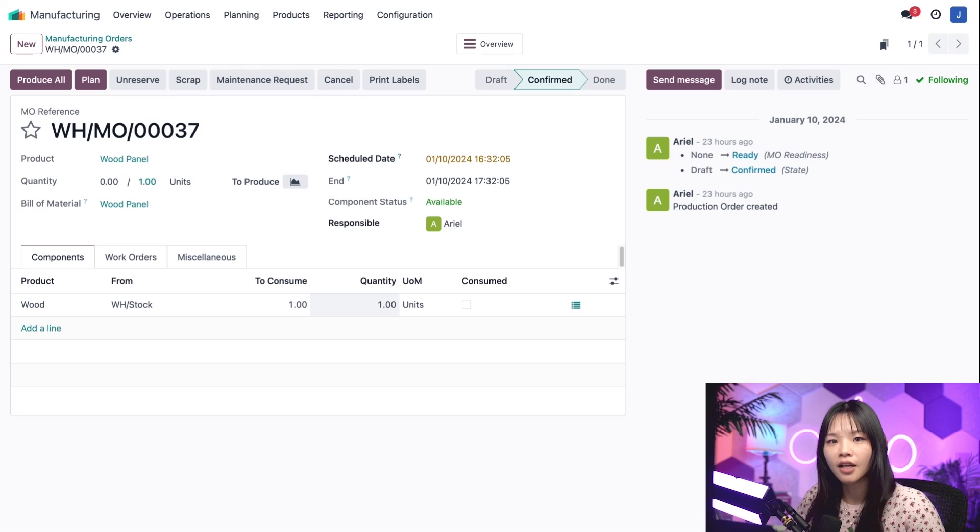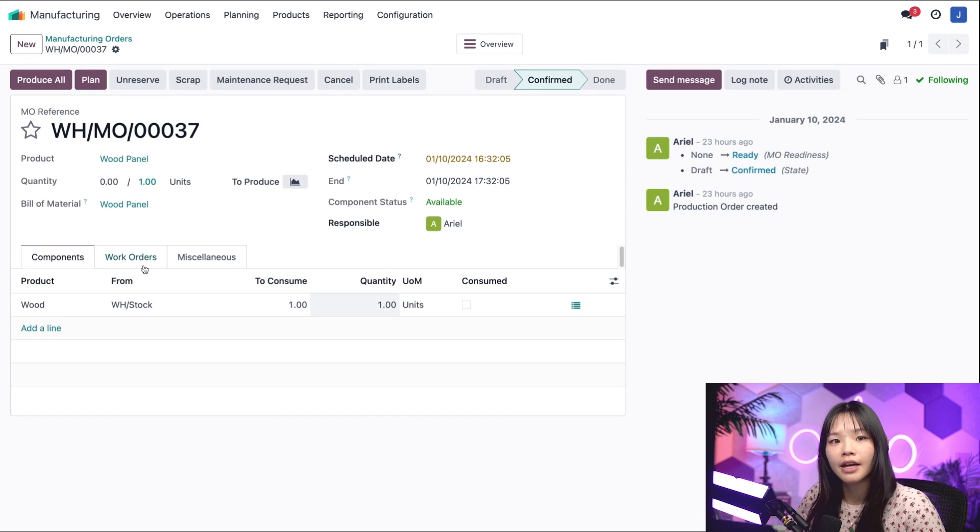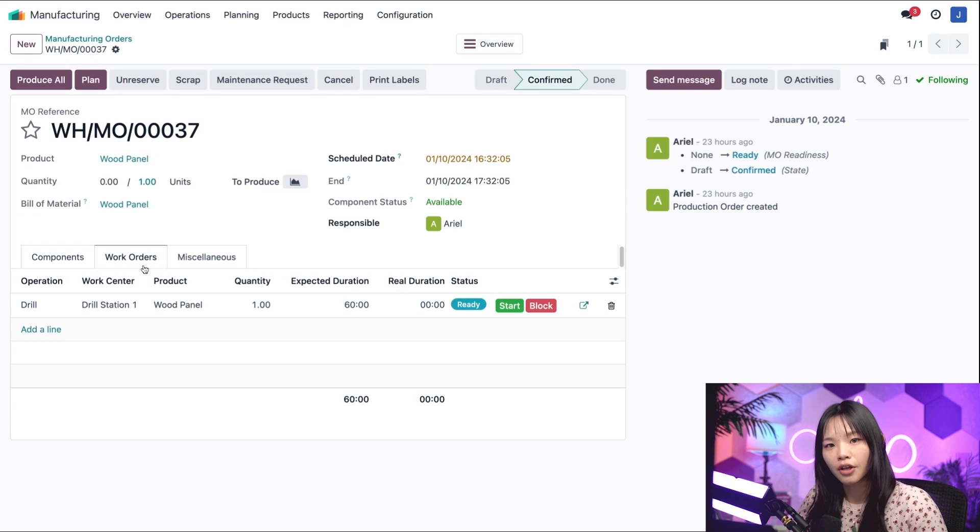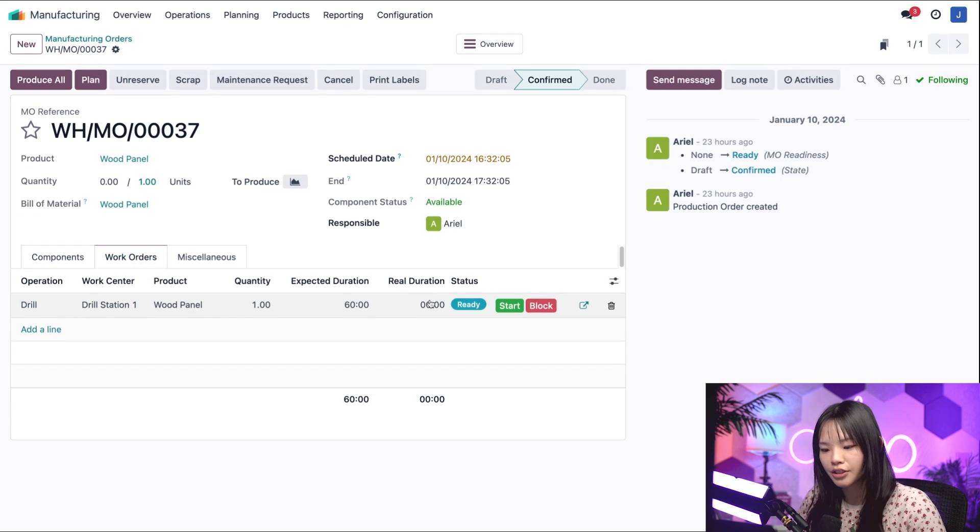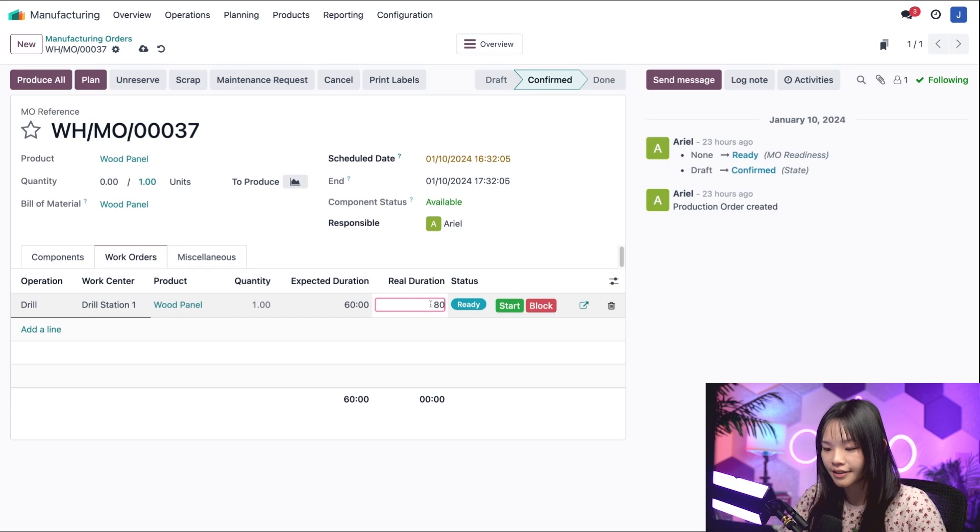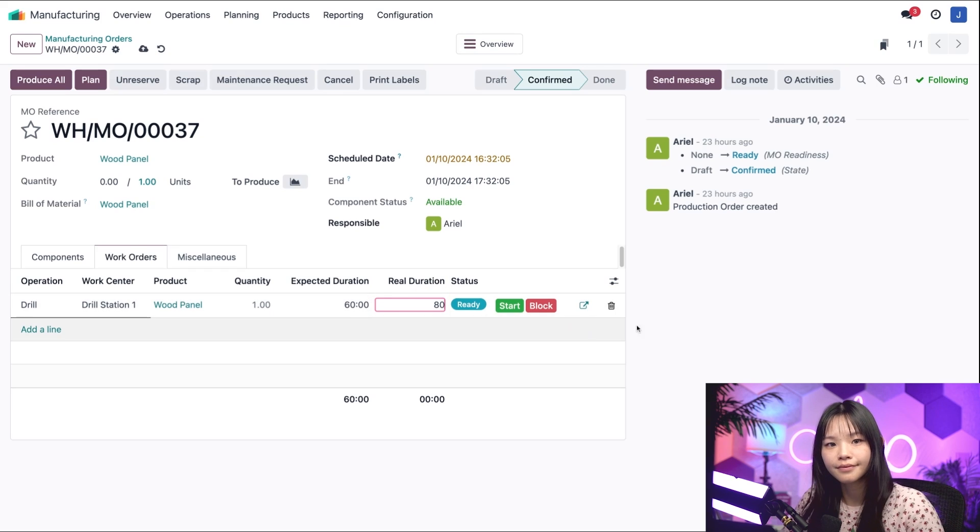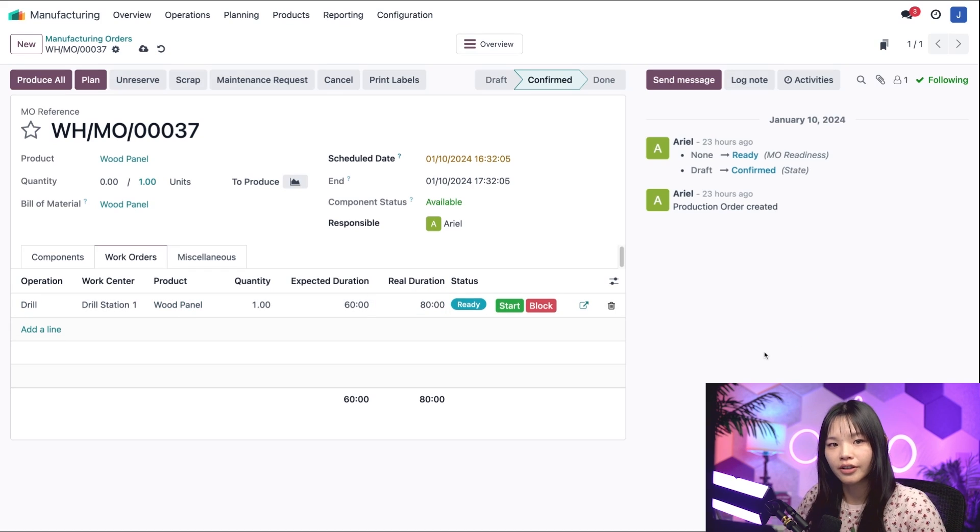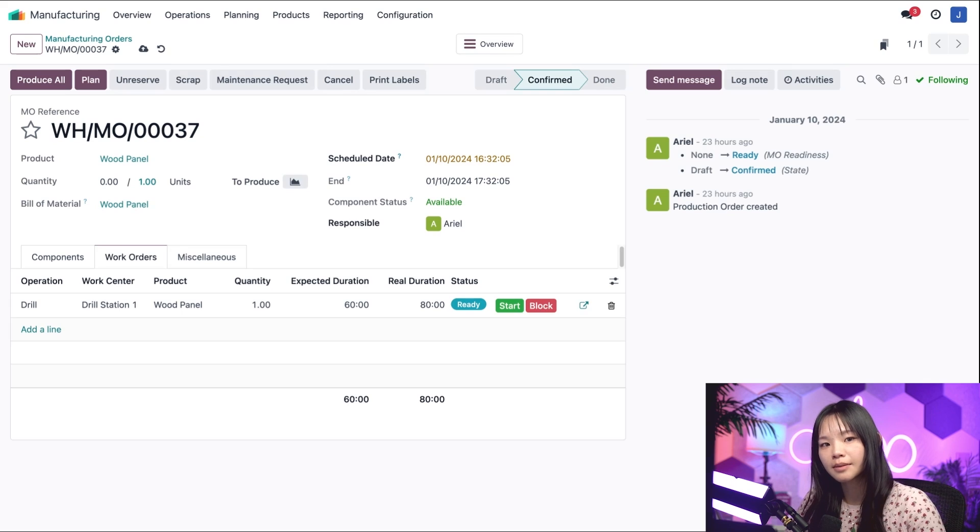Then I'll go to the work orders tab and in the drill operation, in the real duration field, let's change it to 80. That's 20 minutes longer than the expected duration of 60 minutes, which was set on the operations tab in the wood panels bill of materials.